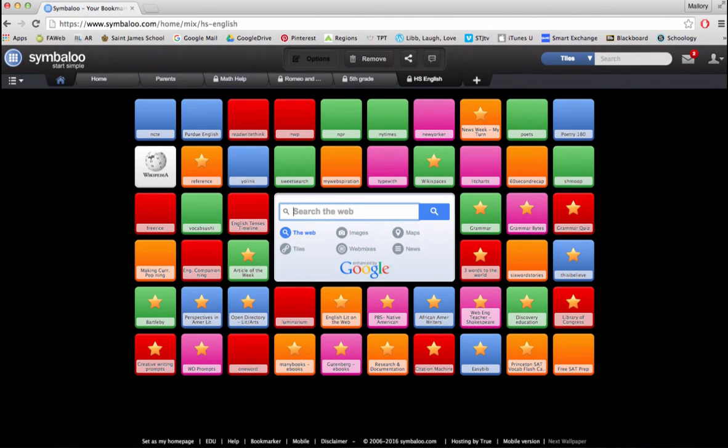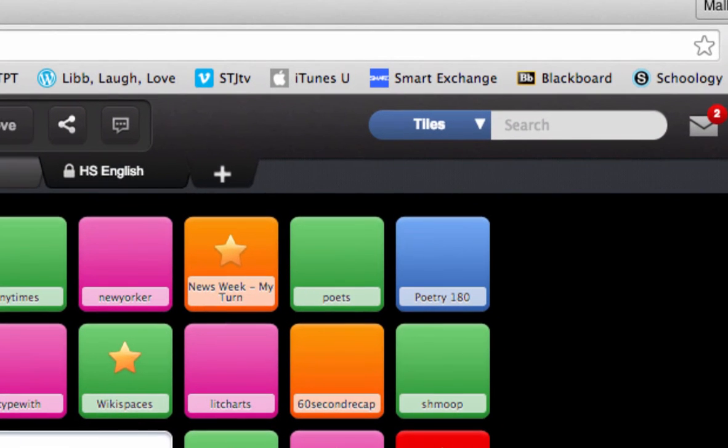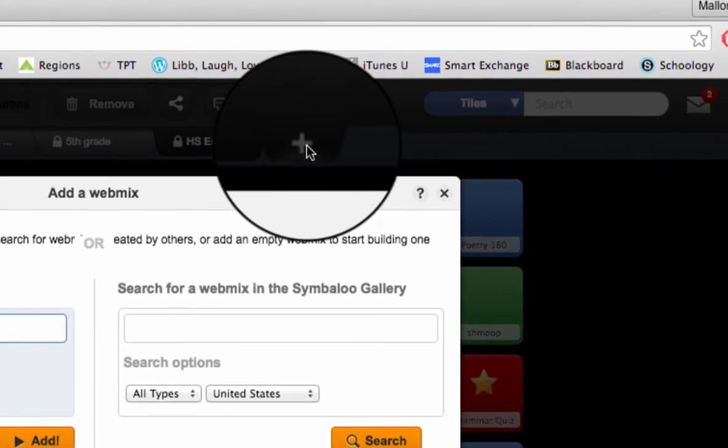Just as it is for teachers, Symbaloo is a great resource for students to use. A great way students can use Symbaloo is for a research project. They can keep all of their online sources under one web mix. They can search for already made web mixes pertaining to their research topic or create one on their own.